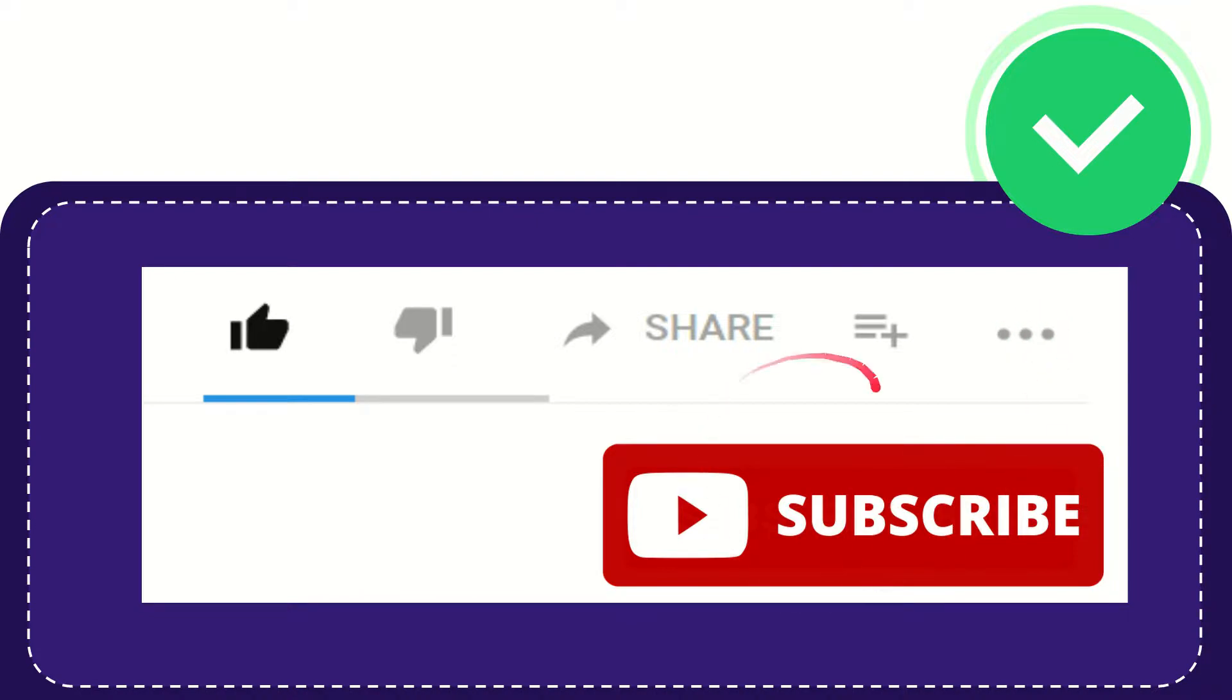I think that's all of it. Thank you so much for watching this video, and see you again in another video. Bye bye, see you again.